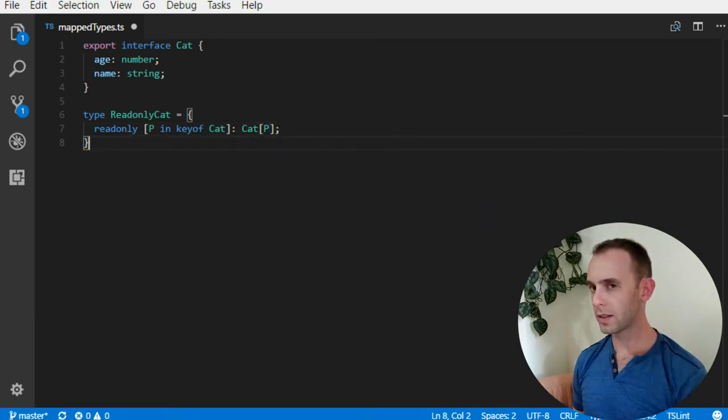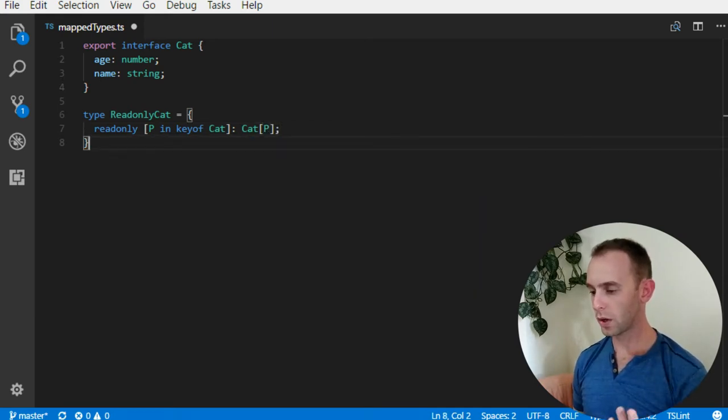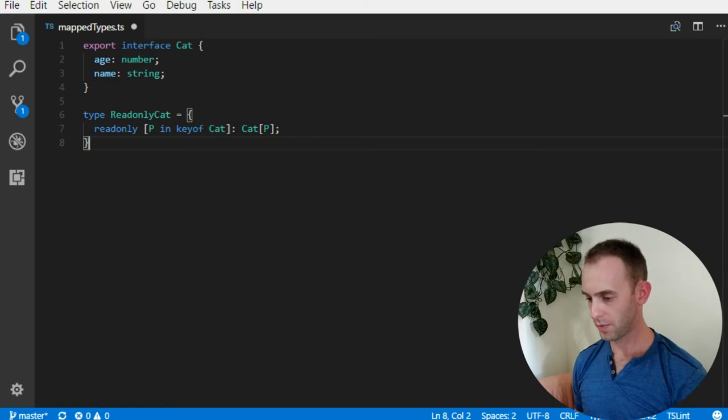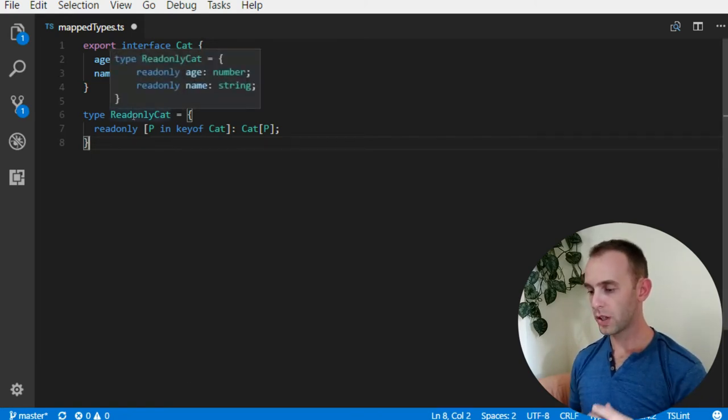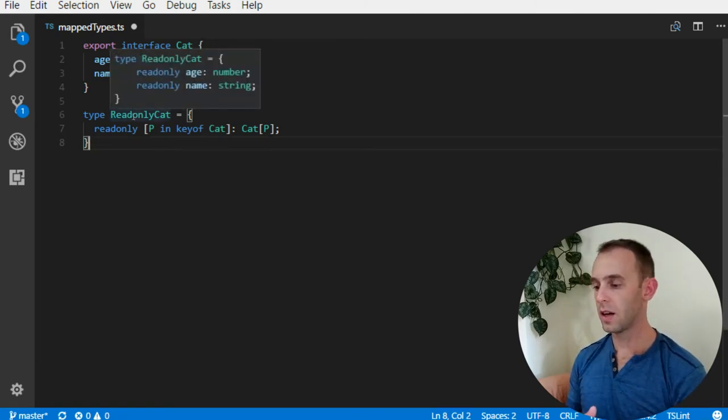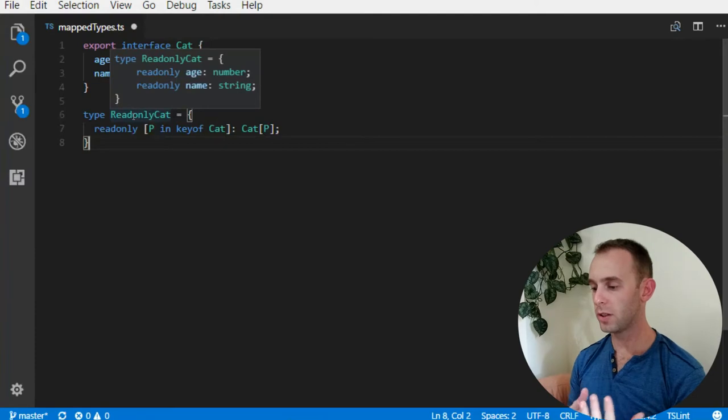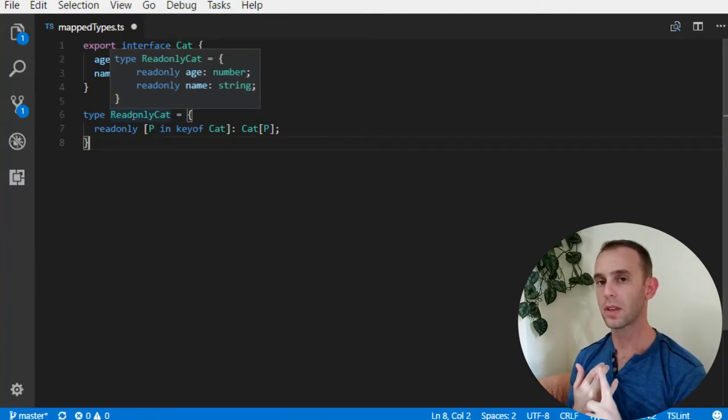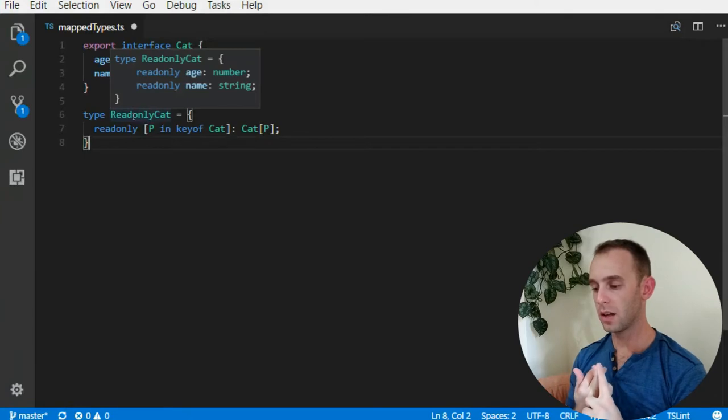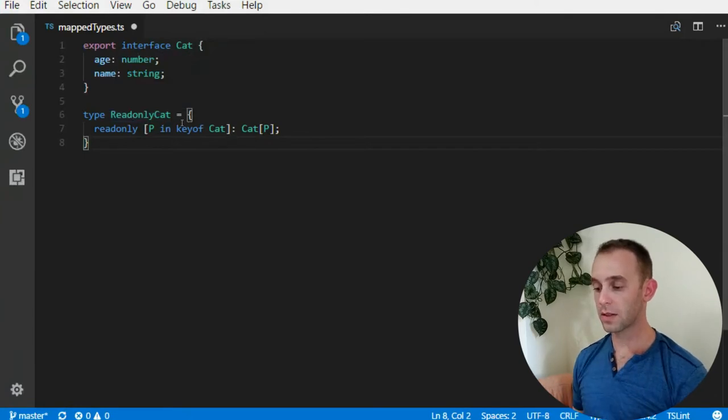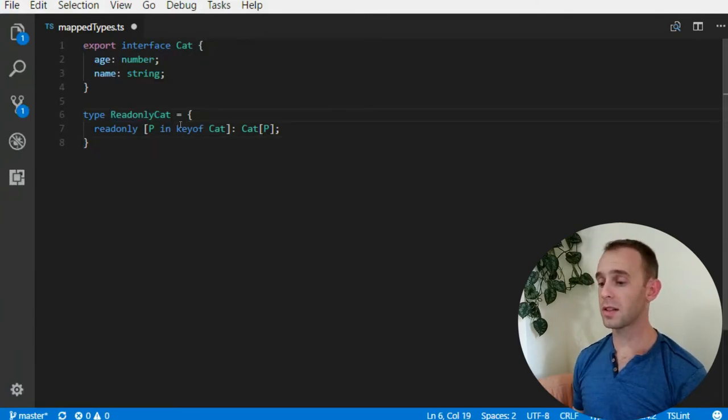Let's look at what we have here. Our readonly Cat has the same properties age and name with the same type of property, but it is readonly. Let's look at what happens here.